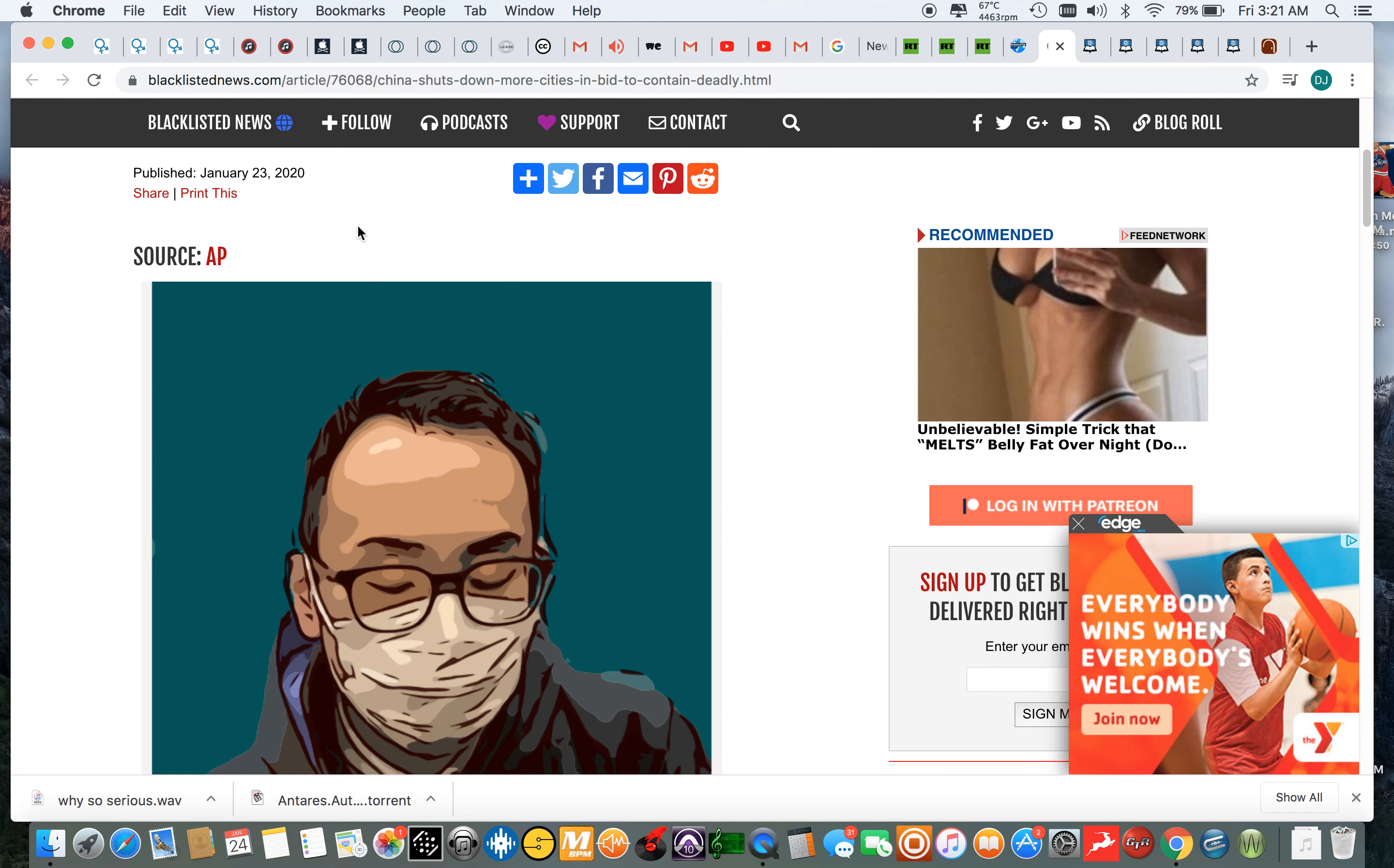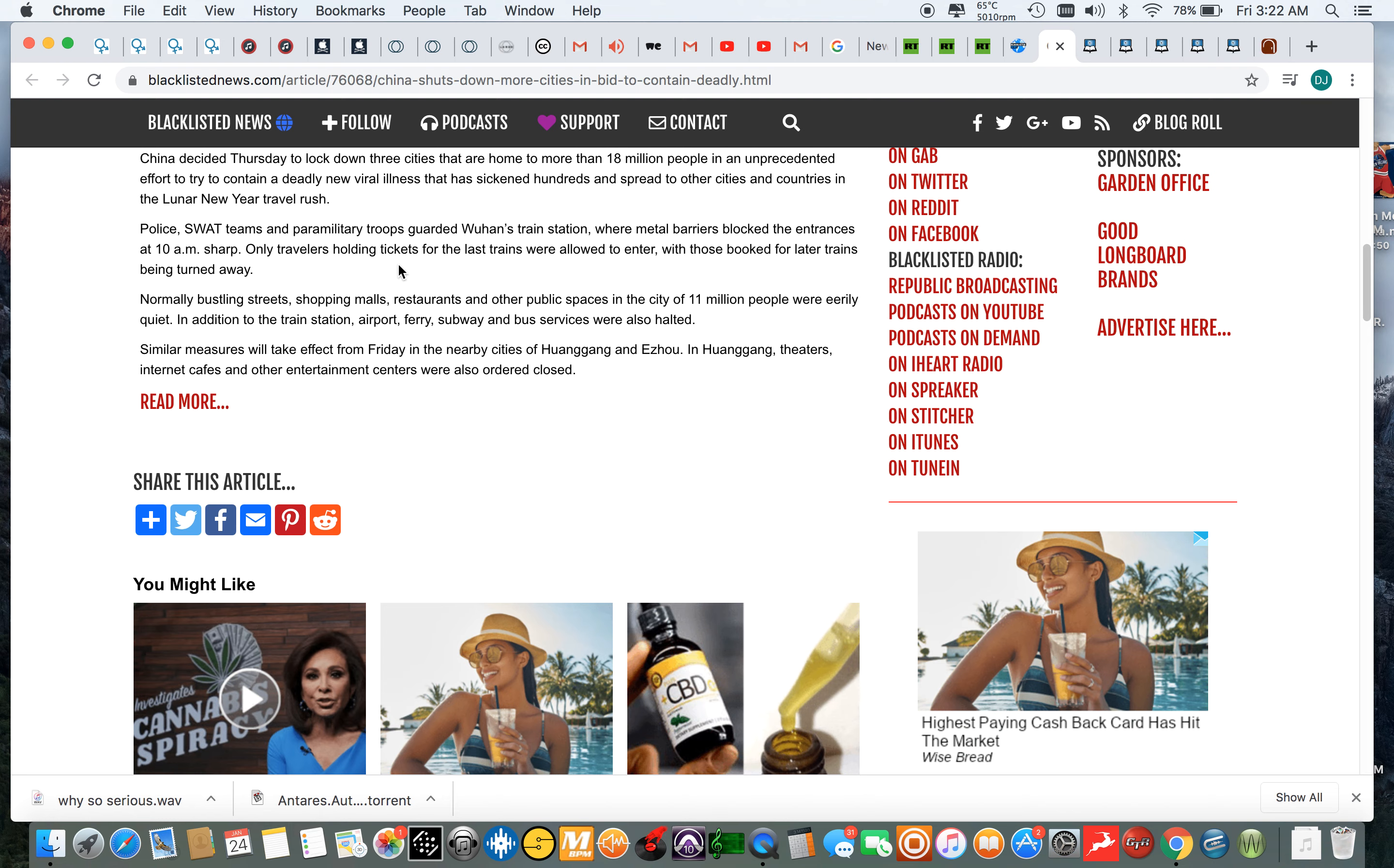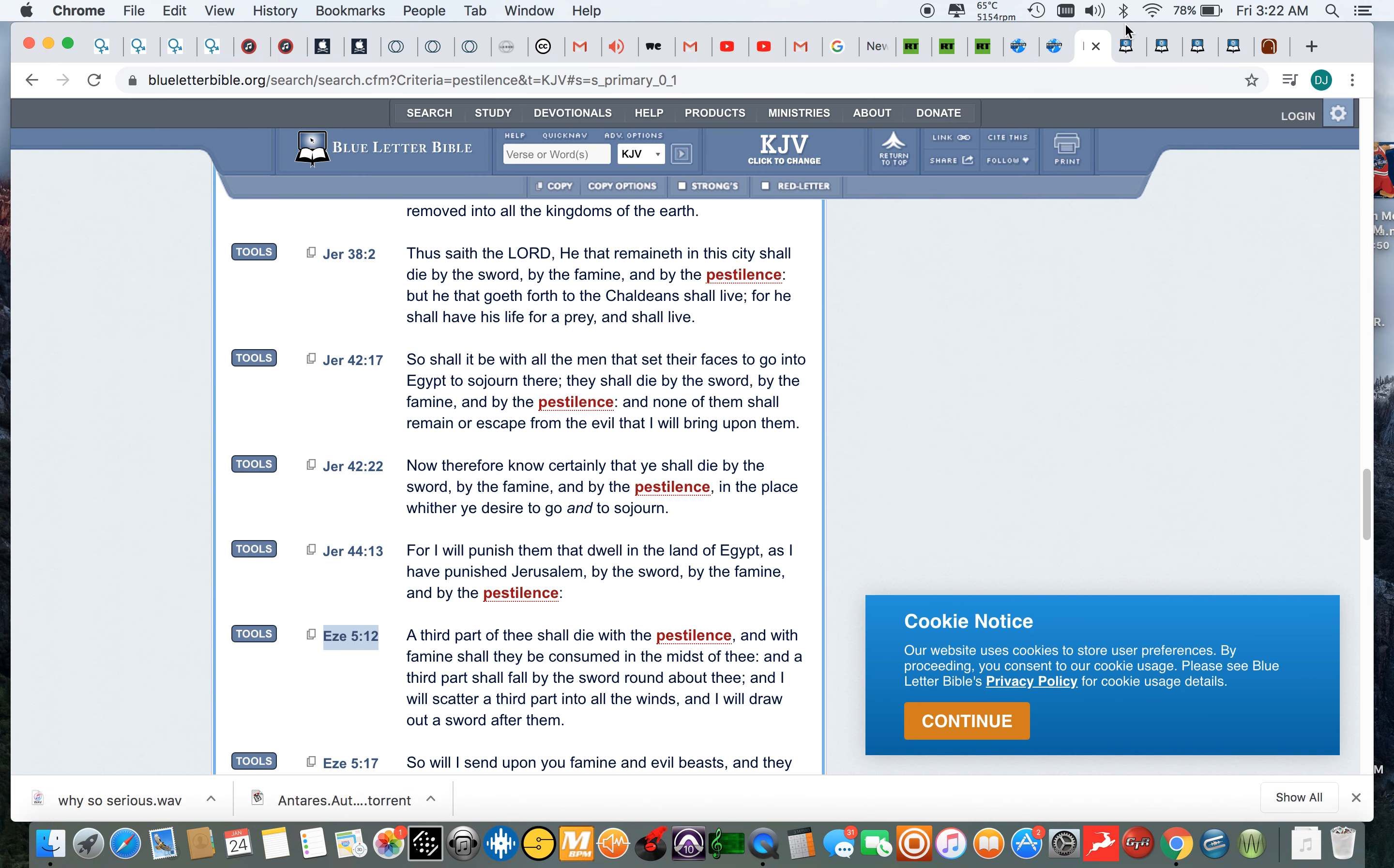Says China shuts down more cities in bid to contain that deadly virus. China decided Thursday to lock down three cities that are home to more than 18 million people in an unprecedented effort to try to contain a deadly new viral virus that is sick in hundreds and spread to other cities and countries in the lunar new year travel rush. Police SWAT teams and paramilitary troops guarded Wuhan's train station where metal barriers blocked the entrances at 10 a.m. sharp. Only travelers holding tickets for the last trains were allowed to enter with those booked for later trains being turned away. Well that was pretty much the point. But as you see, this thing is heating up, these pestilences.